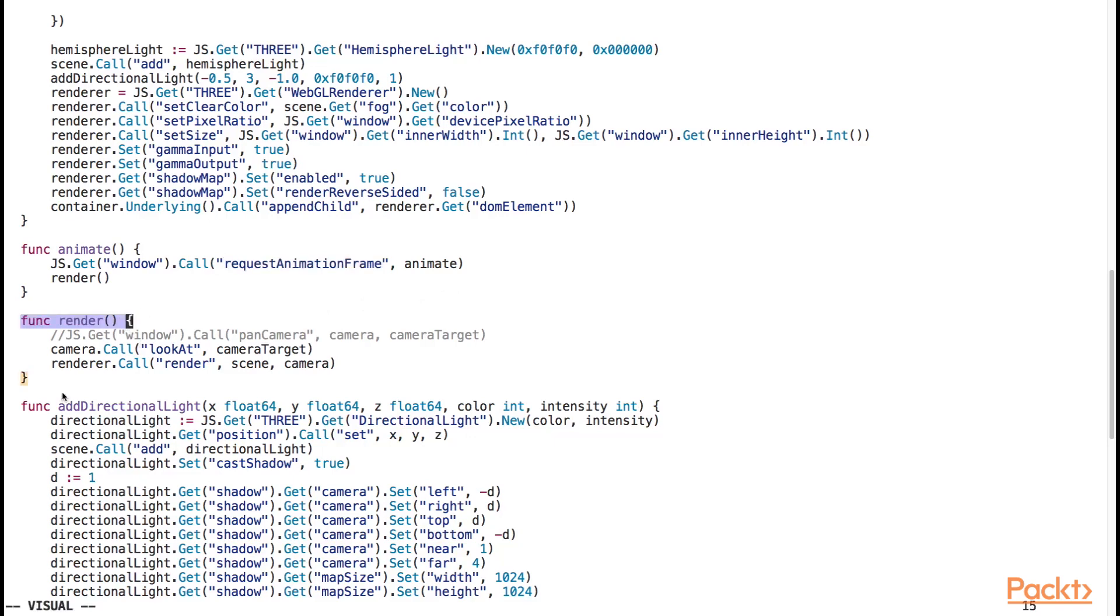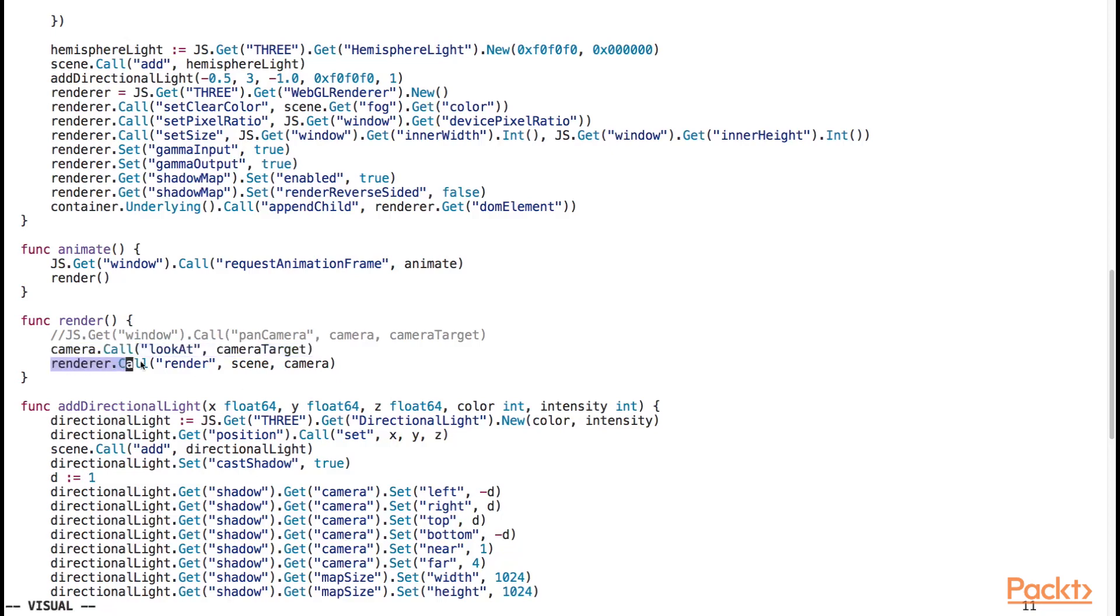Inside the render function, we call the lookAt method of the camera object, and provide the cameraTarget object as an input argument to the function. Finally, we call the render method on the renderer object, and provide the scene and camera object as input arguments to the function.